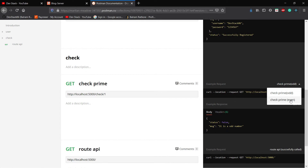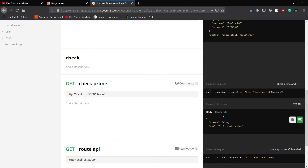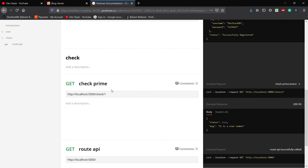In the Check Prime endpoint we now see two examples. The first one is Check Prime Odd and the second is Check Prime Even. If I click on Odd, you will see that if I send a 1 we get a status of false. If I click on Even, you will see the status as true. So with the help of Postman we can do testing and simultaneously do the documentation while testing the REST API endpoint. Use Postman wisely and do the documentation — it will help the frontend developer.